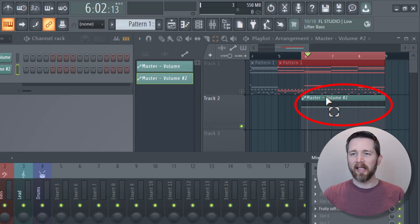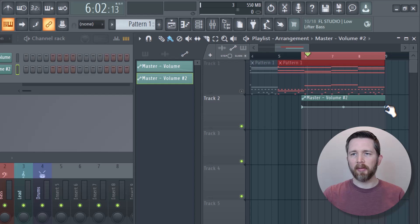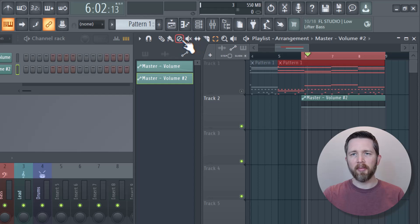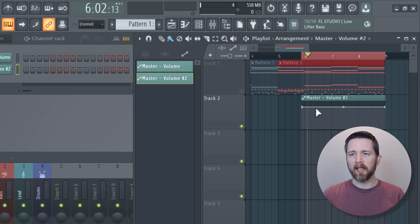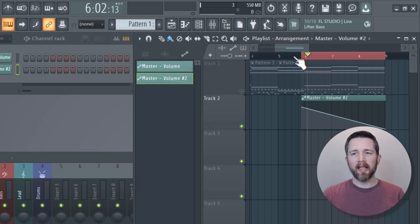The automation clip was created, and you've got a volume controller. Now click into your arrangement window. You need to click on the paint icon so that you can manipulate the line. When you click on paint, you'll see three dots show up. If you stay in the selector icon, those three dots do not appear when you hover over the volume automation clip. So click on paint to get those three dots, and then lower the right-hand end of the line to gradually fade out the entire song — it's controlling the master volume.